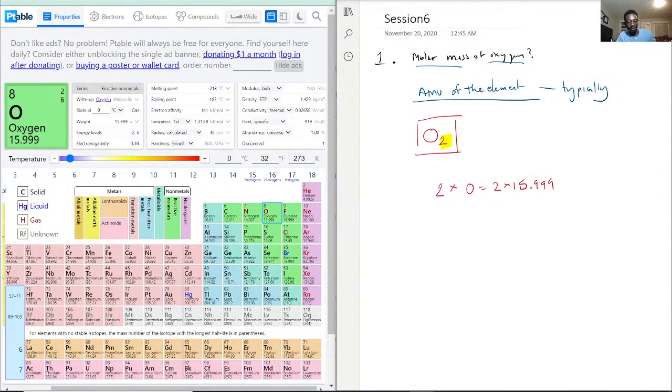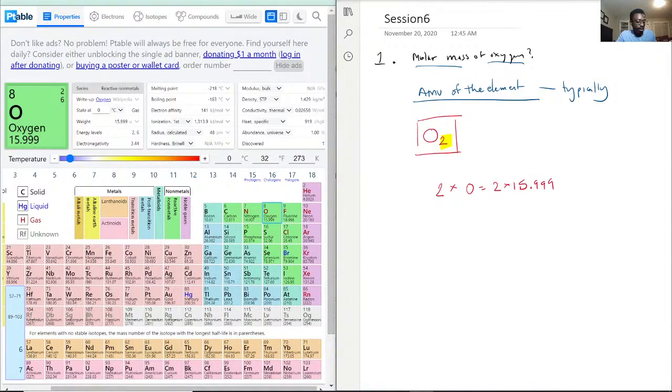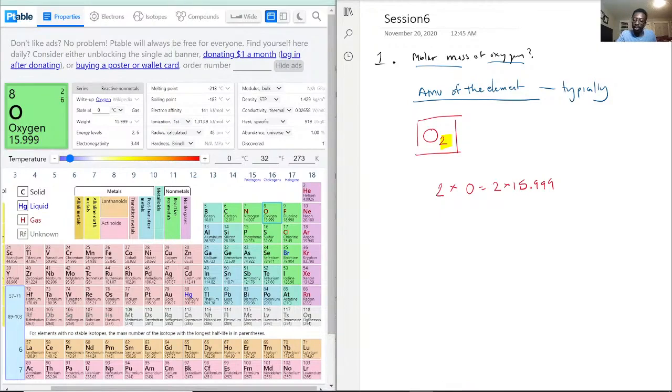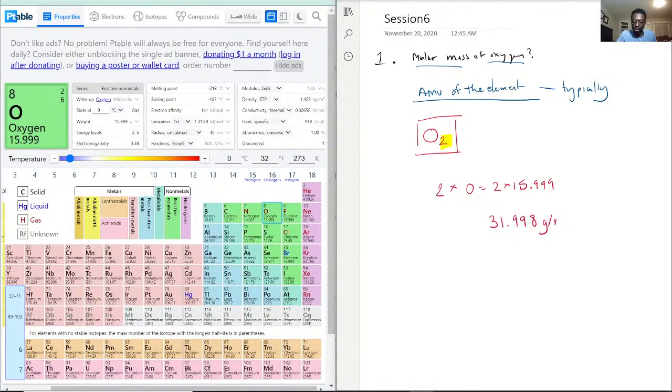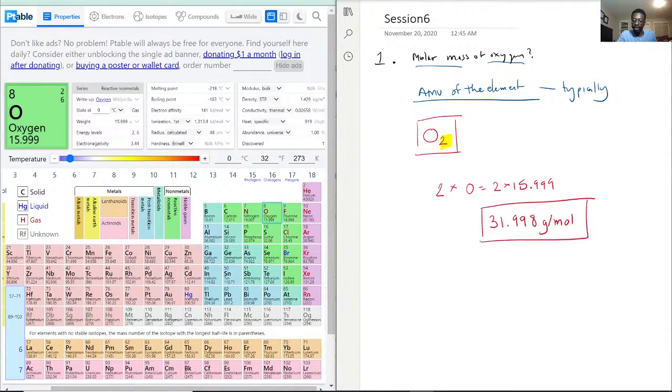Now, with that being said, let's see. 15.999 times 2. We get 31.998 grams per mole. So this right here should actually be the molar mass of oxygen for the first question.